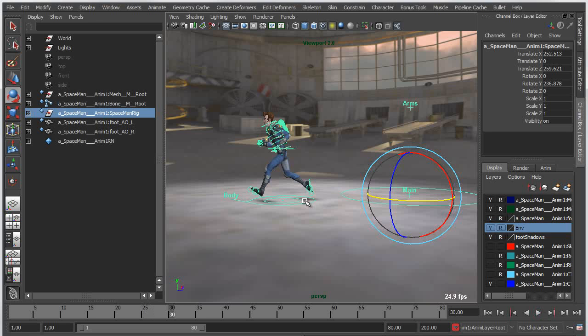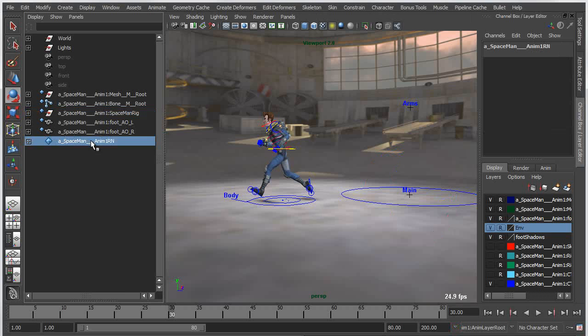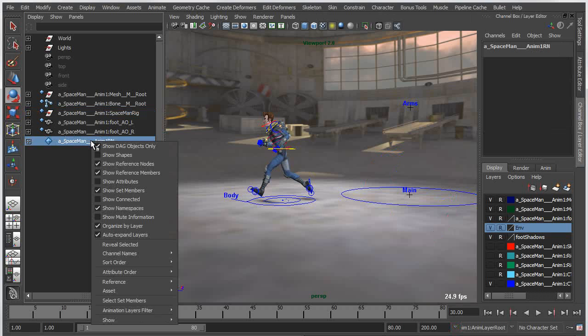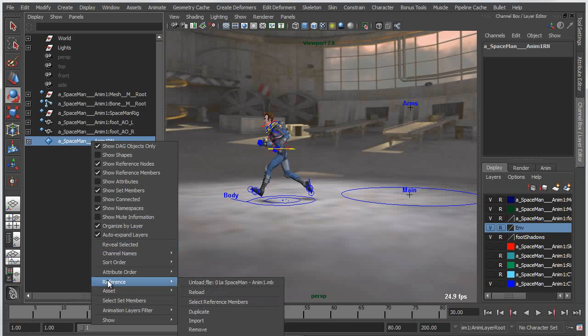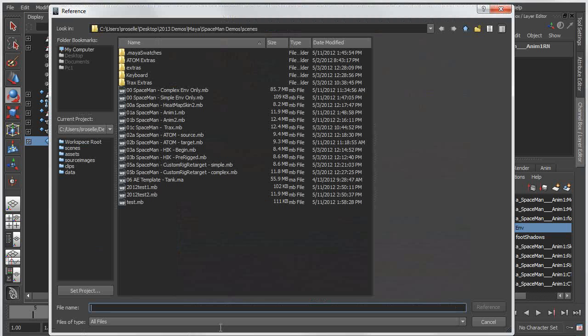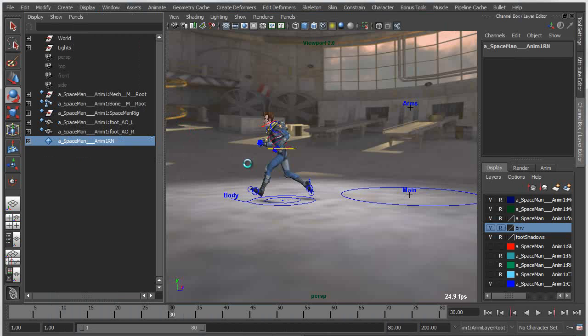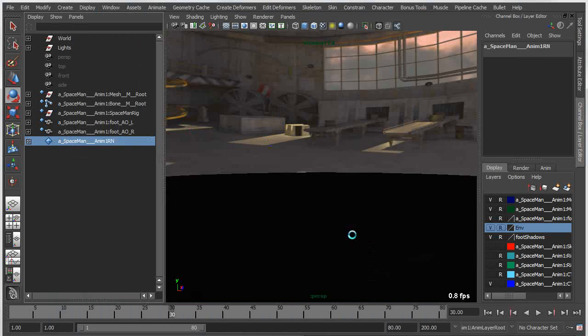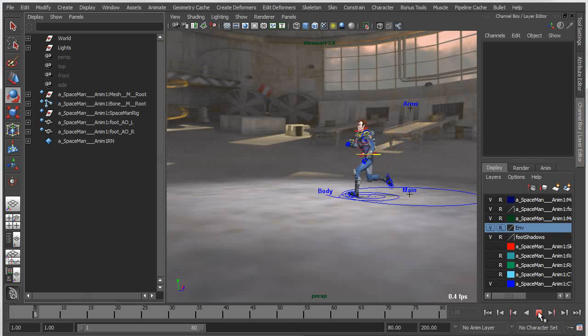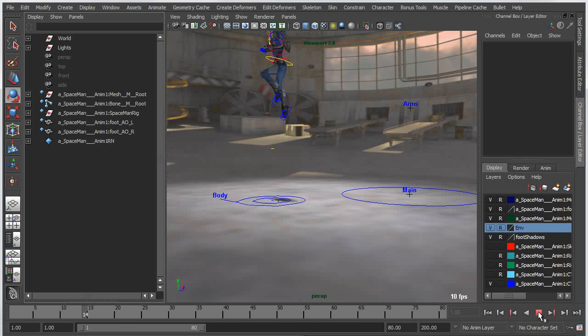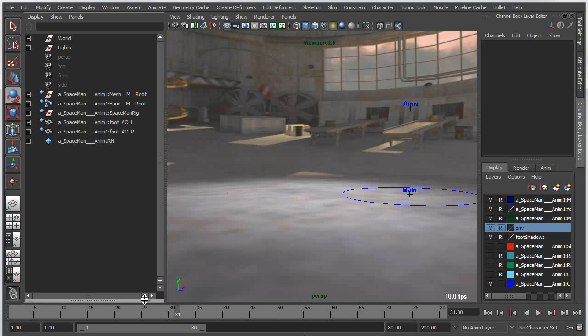So if I wanted to swap this out with another version of the animation, traditionally I'd have to go into the reference editor. Now I can just simply right click on this reference node, go into my reference pull down menu and I can simply replace this reference with another file. So I'll choose the second animation file. Now you can see it's brought in that new file and if I play this back now I have a different animation that has inherited that same reference edit which was the global offset.